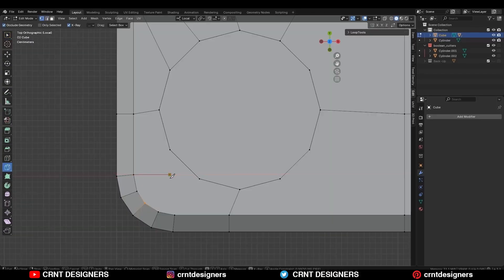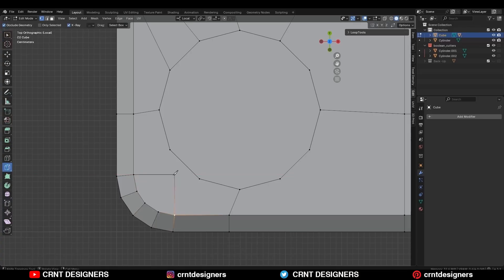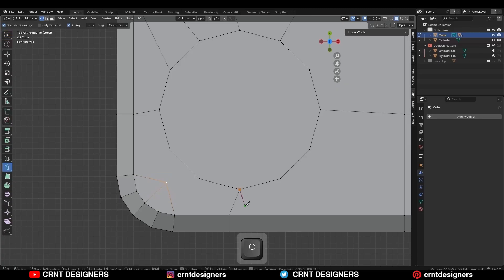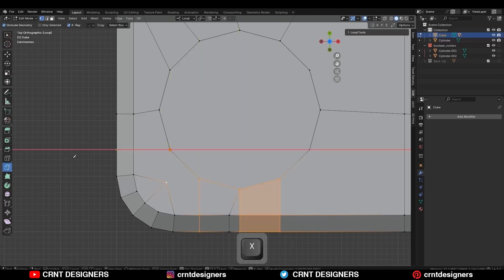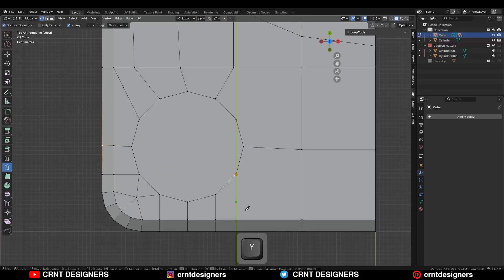Use the knife tool and create cuts like this — just try to create good topology for the model. Then create supportive cuts.